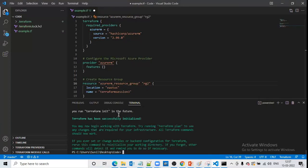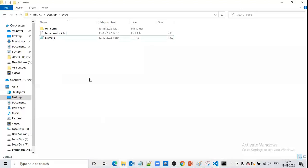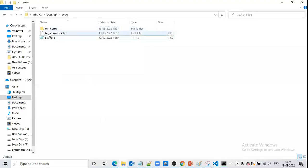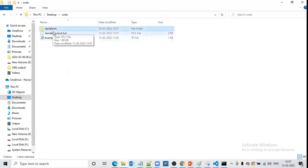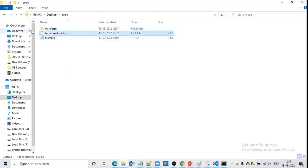It was successfully executed. Now if we go to the folder, we can see one folder named '.terraform' and one file named '.terraform.lock.hcl' were created automatically after running the terraform init command.